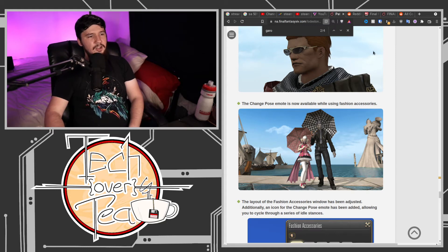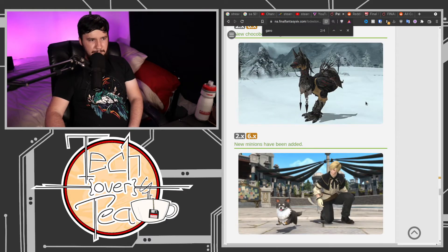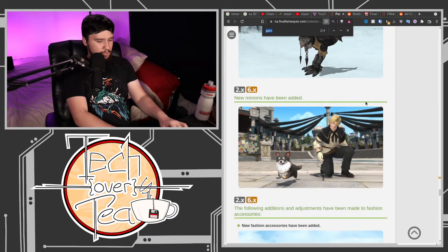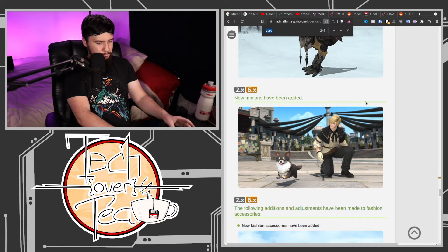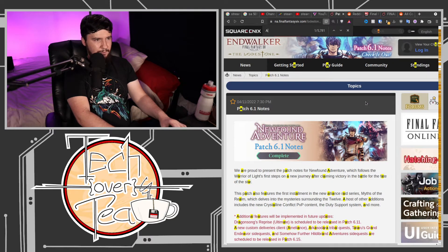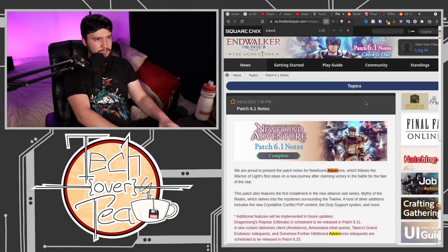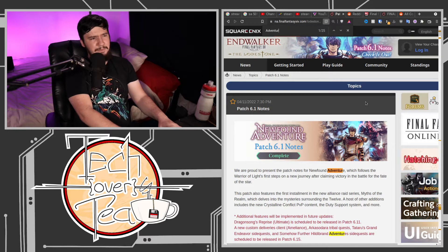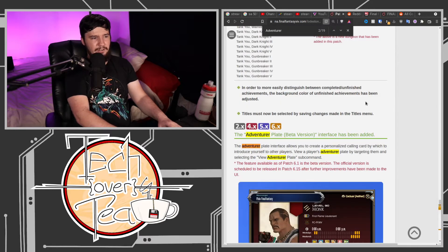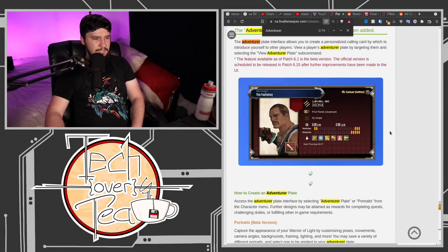There is this new system called Adventurer Plates. Basically, they're a little profile card you can have for your character to show off your character when you're playing the game and things like that.